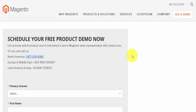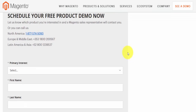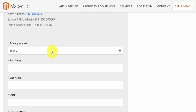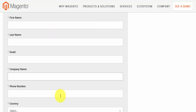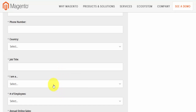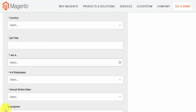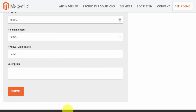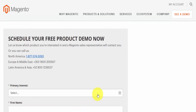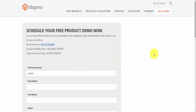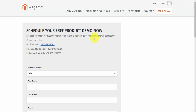Last, we have a link that says 'See a Demo'. If you click on it you'll be brought to a page where you schedule a free product demo. You fill in your primary interest, first name, last name, email, company, phone number, country, job title, whether you're a student or developer, number of employees, and a few other details. Basically, someone from Magento will contact you to arrange a demo.